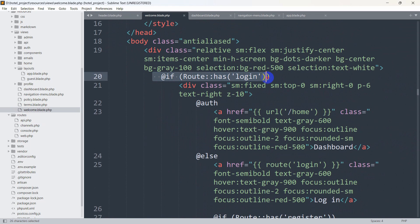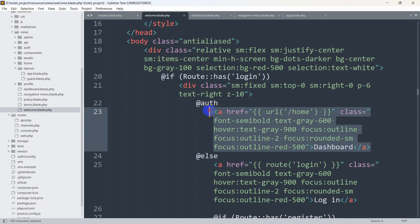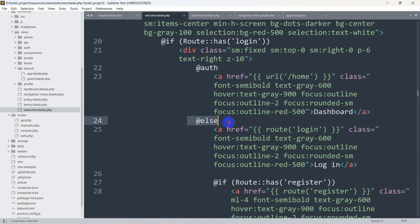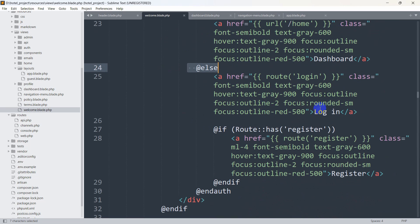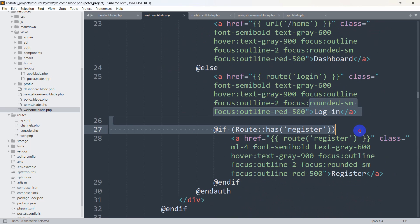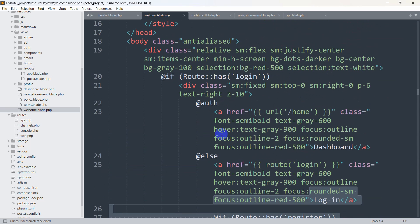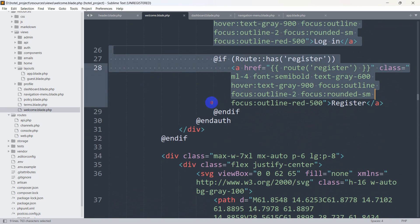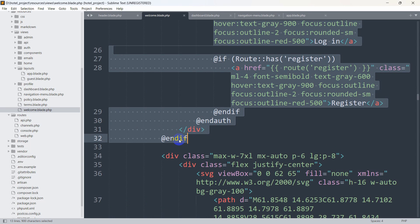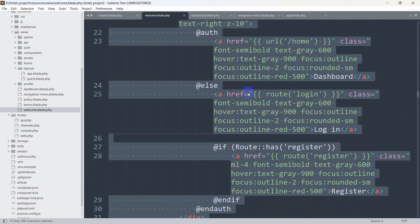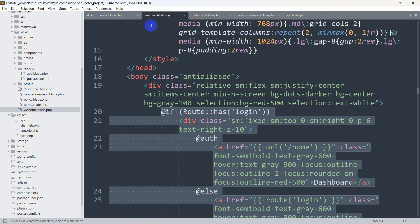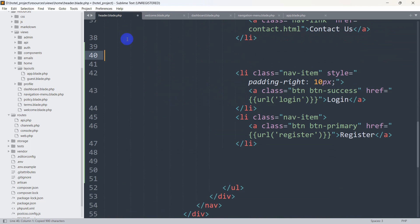In welcome.blade.php, the condition checks: if Route::has('login') and the user is authenticated, show the dashboard option; otherwise, in the else branch, show the login and register options. We'll copy this entire if-condition block and paste it into header.blade.php after the existing list items.